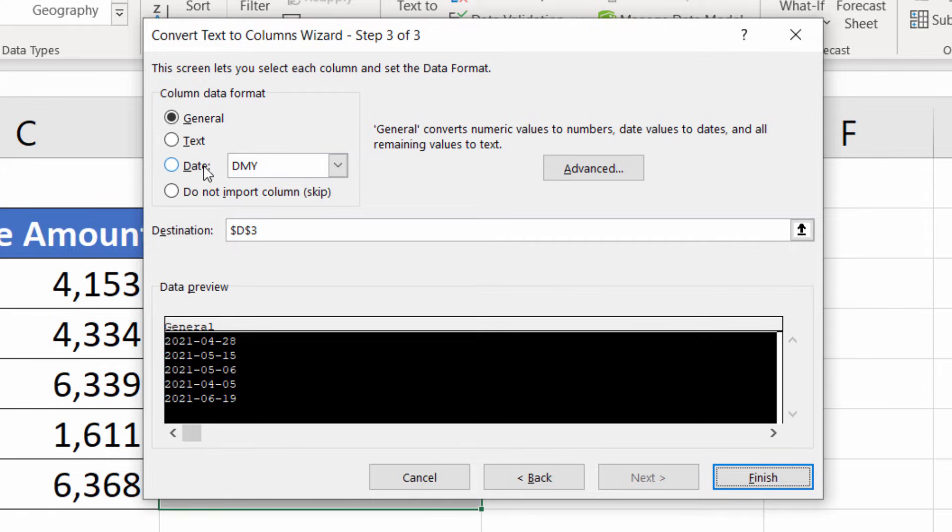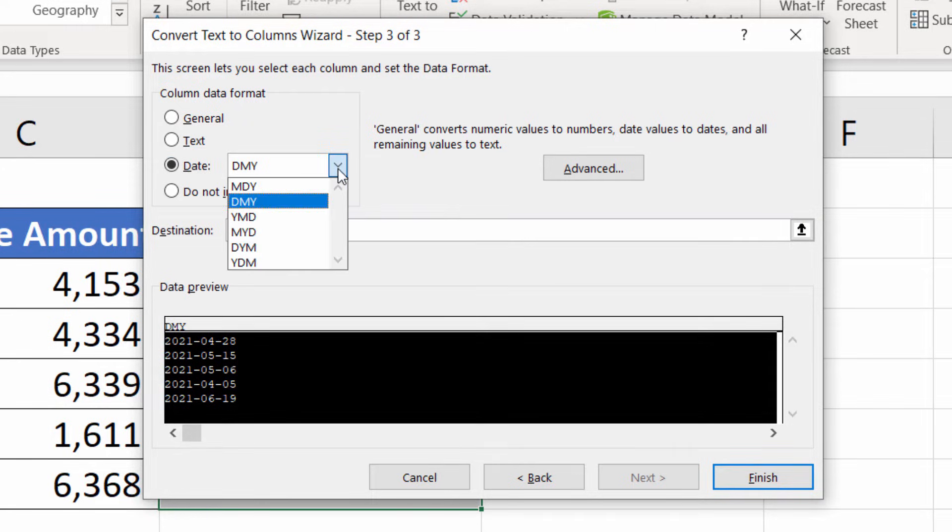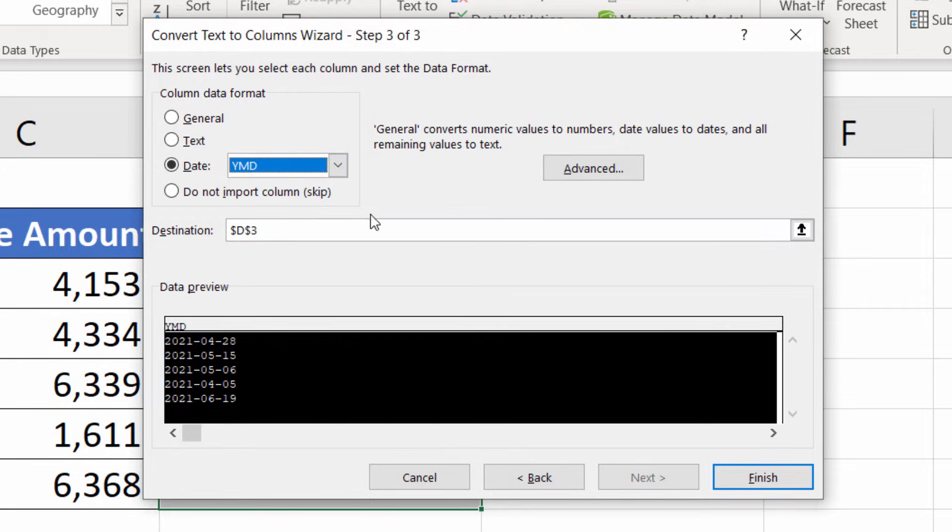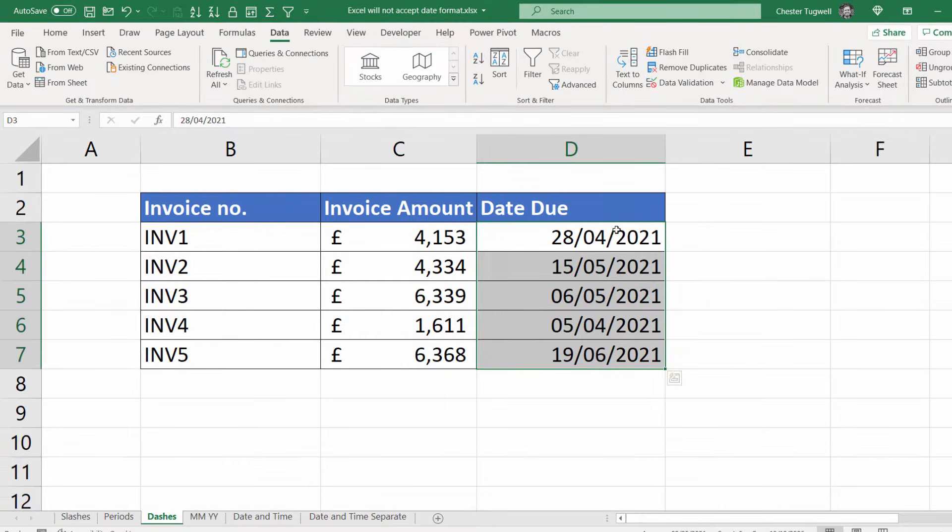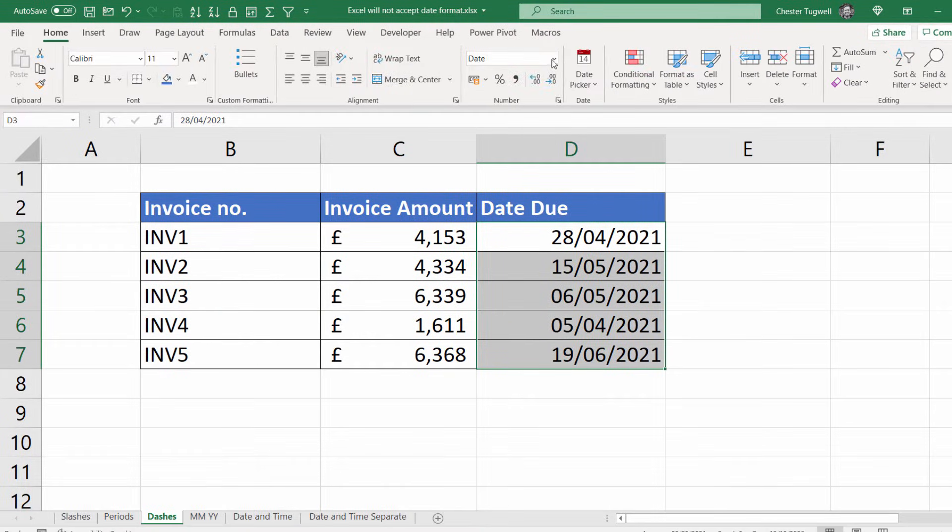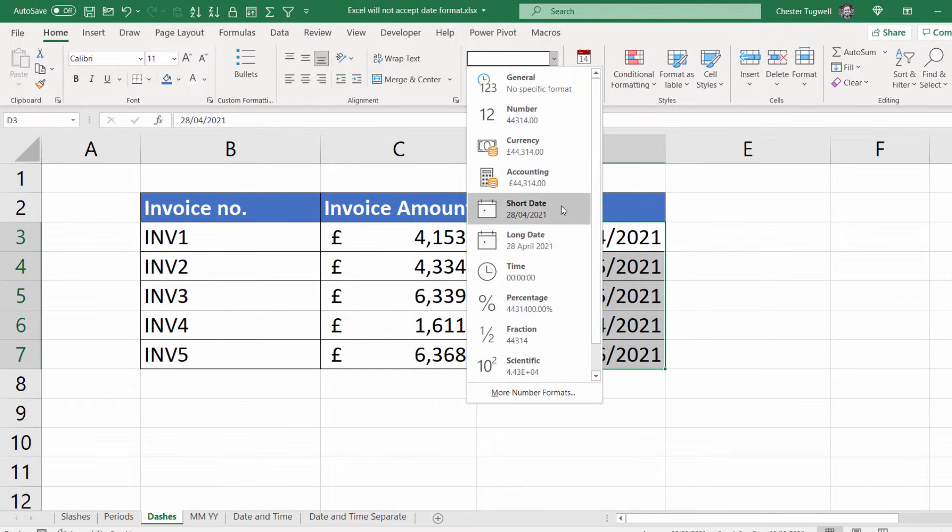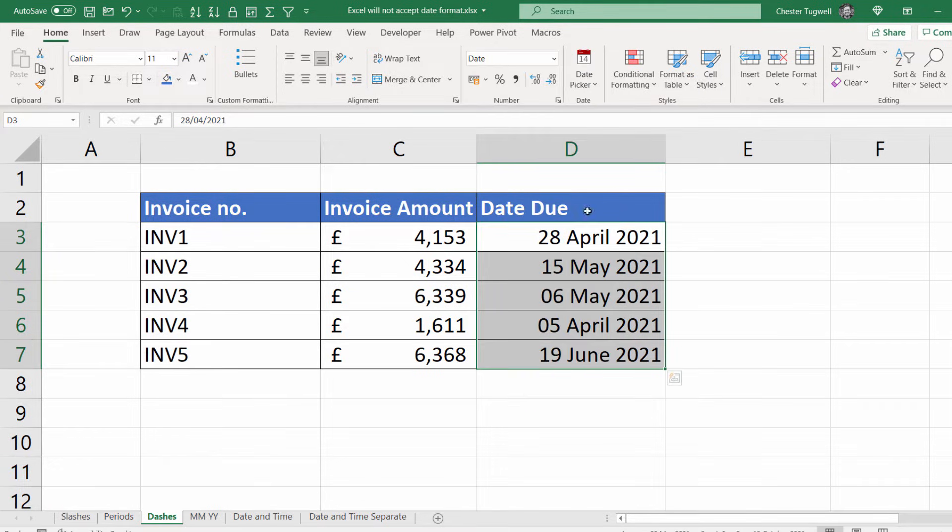And what I have to do here, say it's a date and the format is year, month and day. Click on finish, converts them to dates and I can apply whatever format I wish to apply.